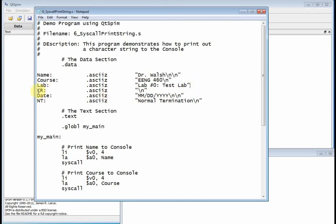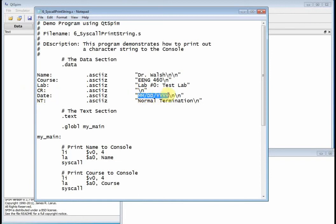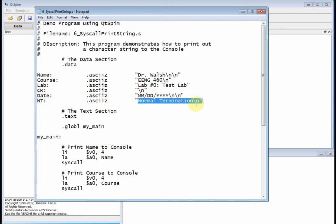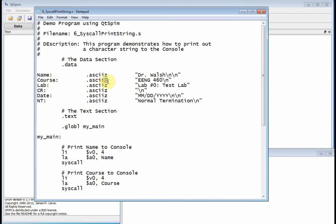And then I actually have this thing called CR, which is a carriage return. That's all it is. It's just a carriage return. There's no text. So that's just eight bits, one byte, one ASCII character. And then I've got the date, month, day, year, separated by a forward slash. Then I've got two carriage returns here. And then I've got NT, which is normal termination. Now, I want you to print out normal termination at the end of all your programs so that you know that you actually made it to the bottom of the program. Any kind of a little debugging technique. So we've created all these strings. Now, because we've used ASCII with the Z, they're going to be null terminated.